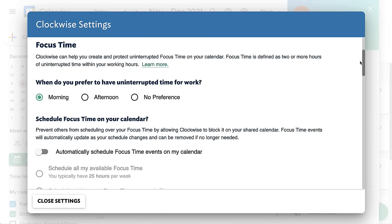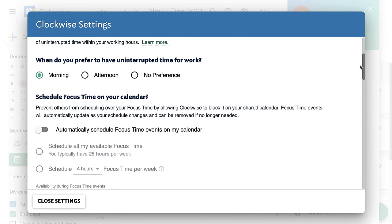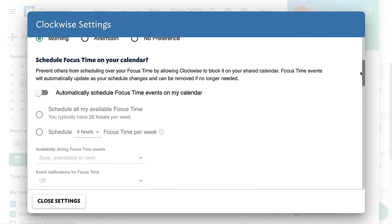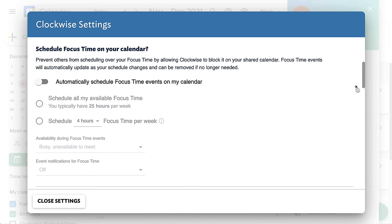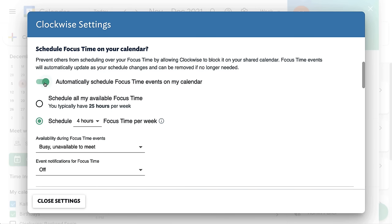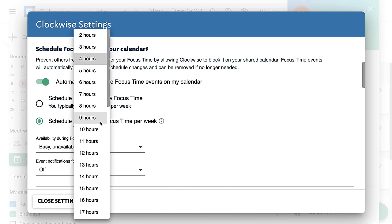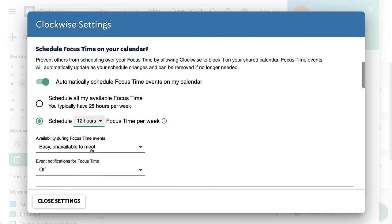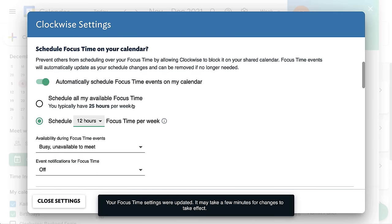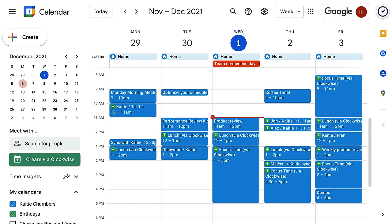You can choose which meetings are flexible and set preferences for how flexible they are. Clockwise runs up to 1 million calendar permutations per team to create the best possible schedule for everyone. Imagine a supercomputer playing Tetris to put flexible meetings into the best possible place based on your preferences, unlocking time and fostering a healthier way of work.